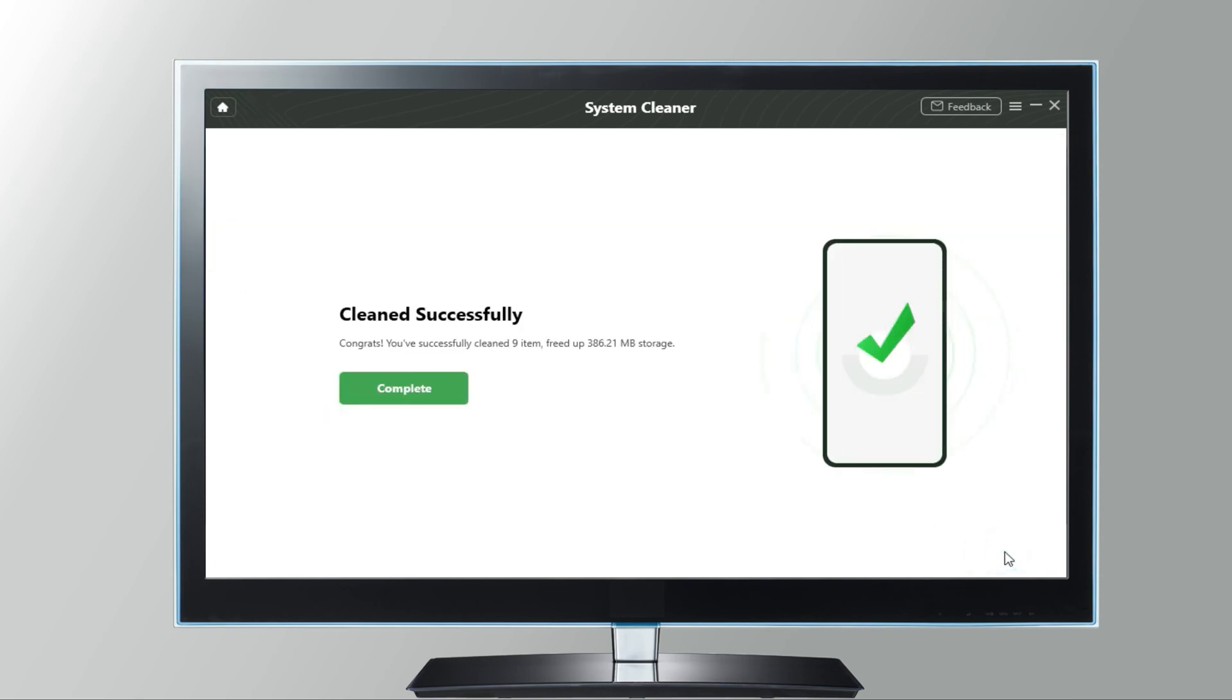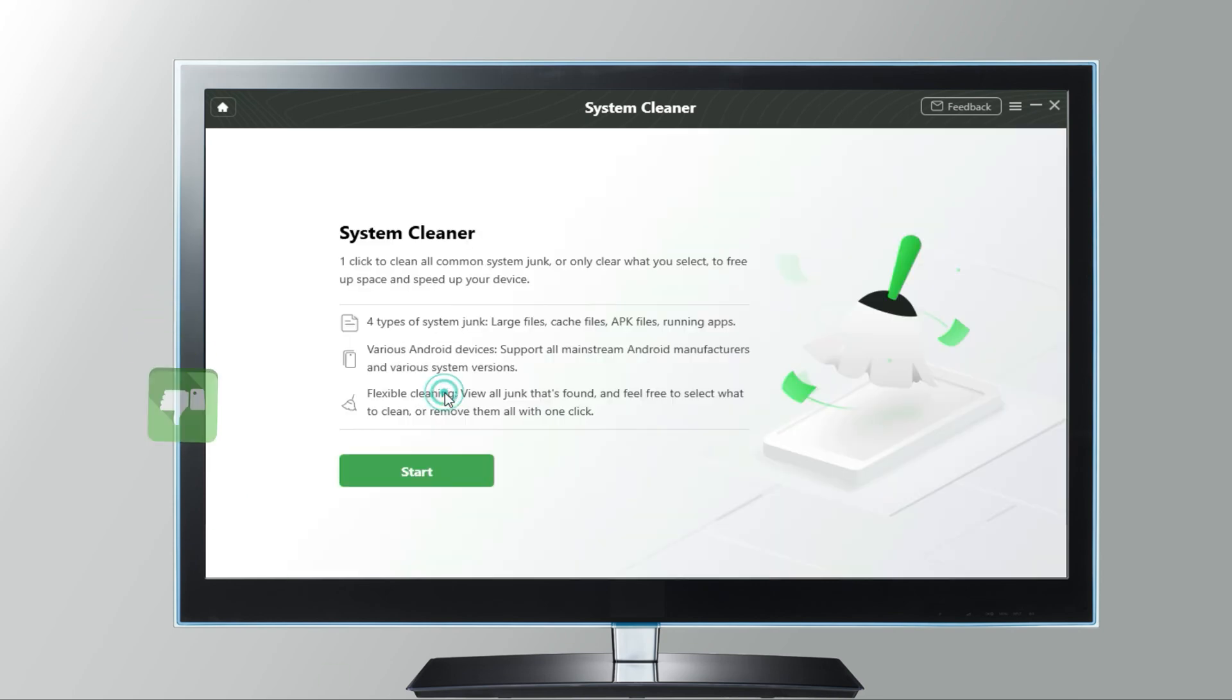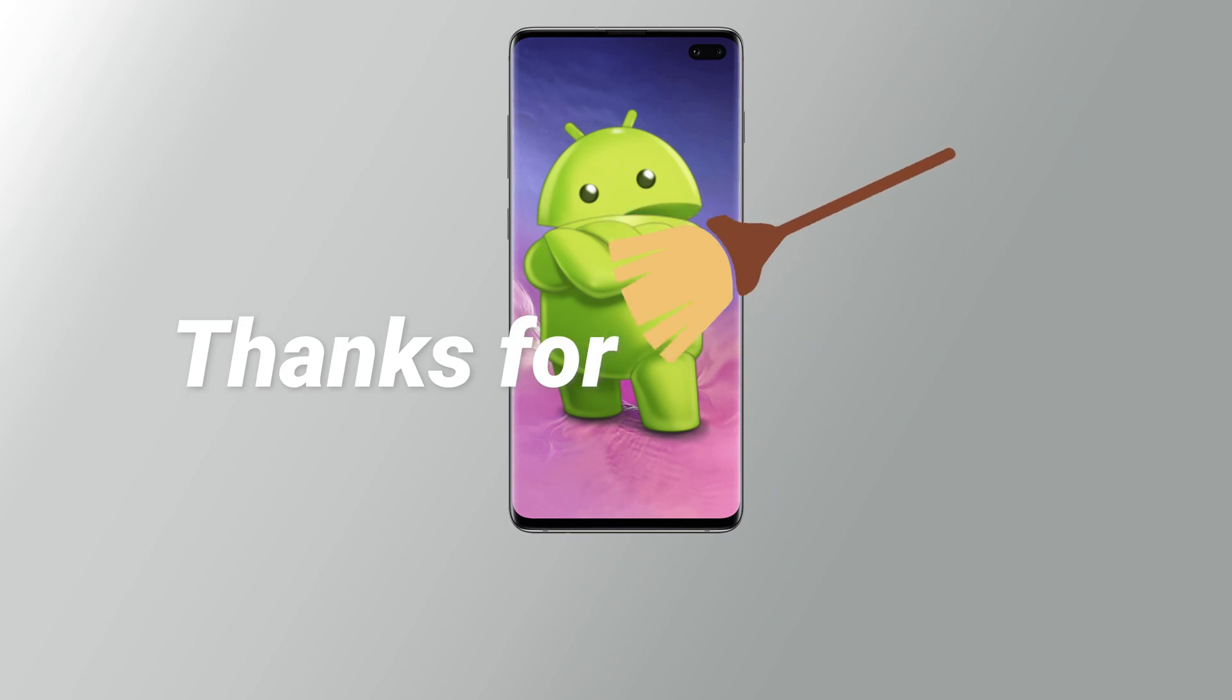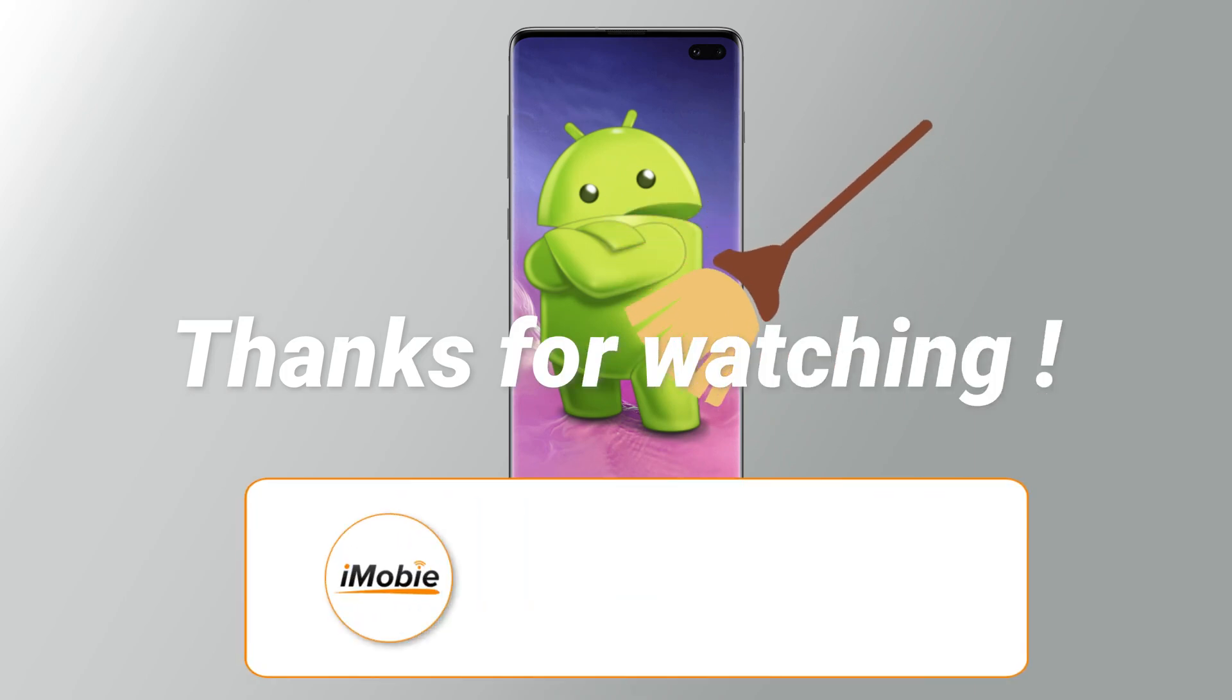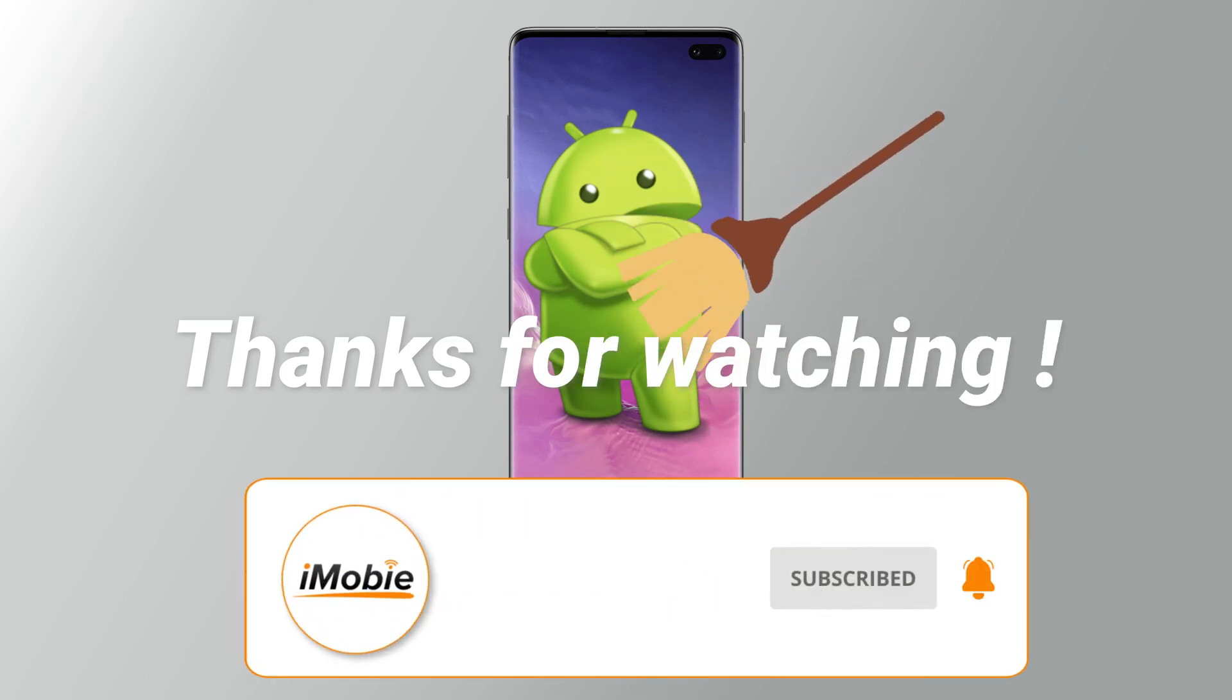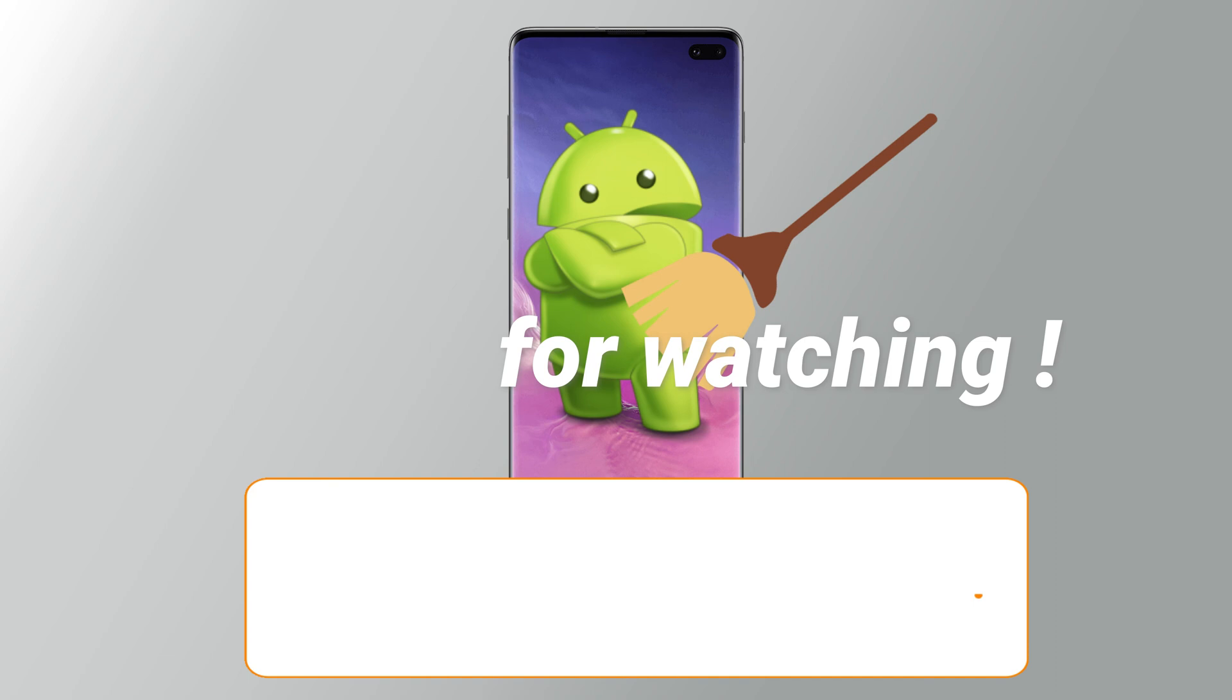After that, you successfully cleaned your internal space on your Android phone. Hope our tips will help. Thanks for watching this video. Please don't forget to subscribe to our channel to get more tips, and leave your comment if you have any question.